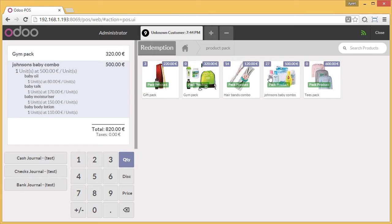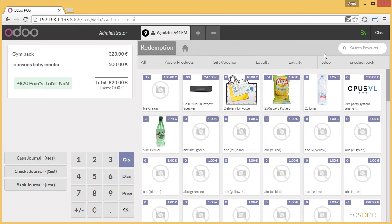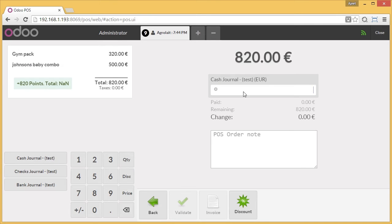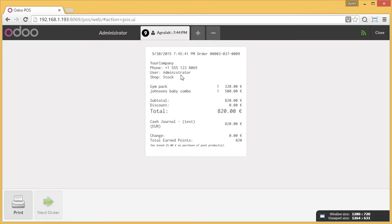And let's say I select another product — again, all the products will be visible. Now I select the customer here to validate the order. I select this customer. And I do the cash journal. I write 820 to validate it. Now it is validated. If you see the receipt generated, it includes only the product packs, not the products lying under the product packs.